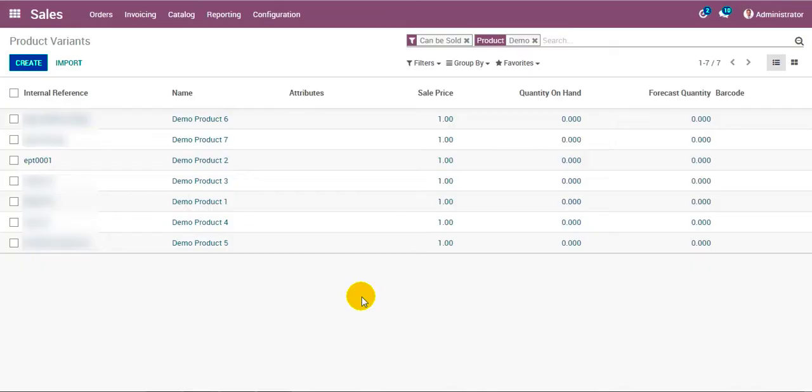There are two very important points you need to keep in mind before you move ahead with the synchronization. First, you must have created Odoo products in the system before doing any synchronization. Second, every product is associated with a marketplace, so any operations performed on a product will be specific to that marketplace only. We consider that the products are already created in Odoo and move ahead to the synchronization.